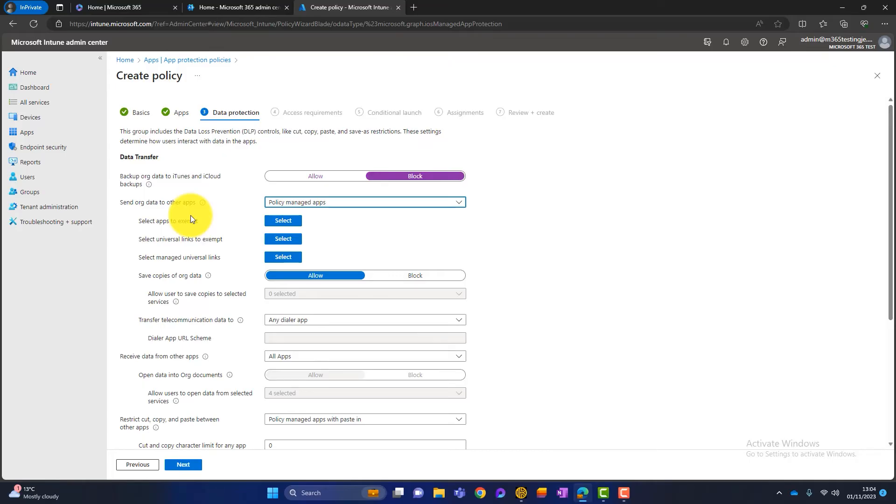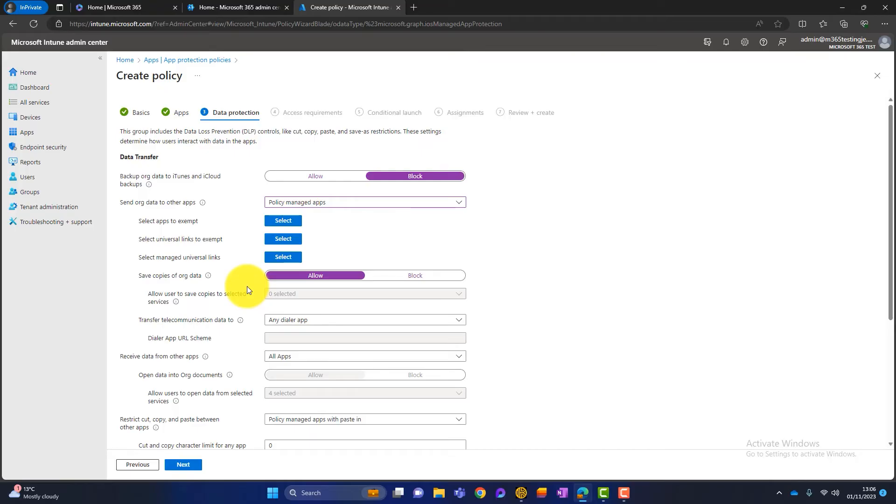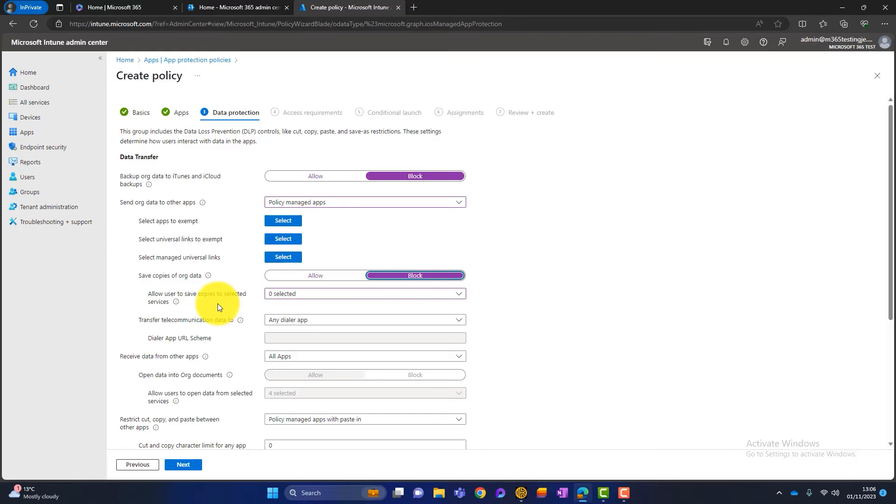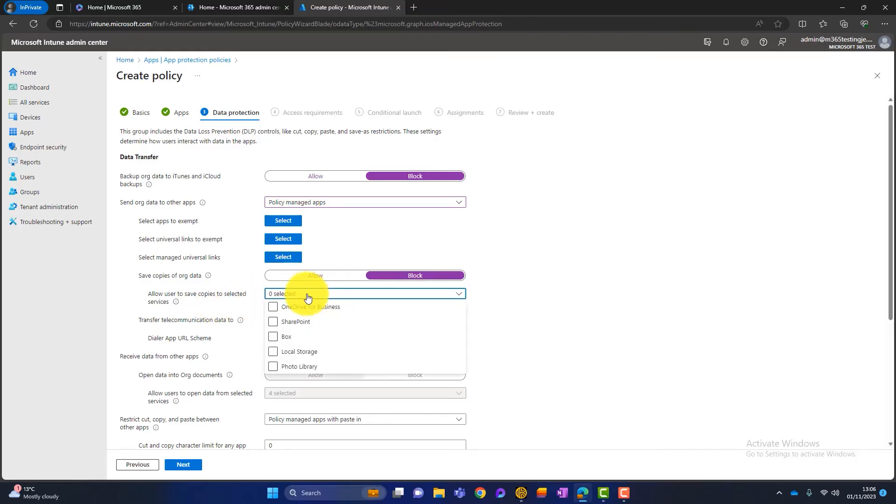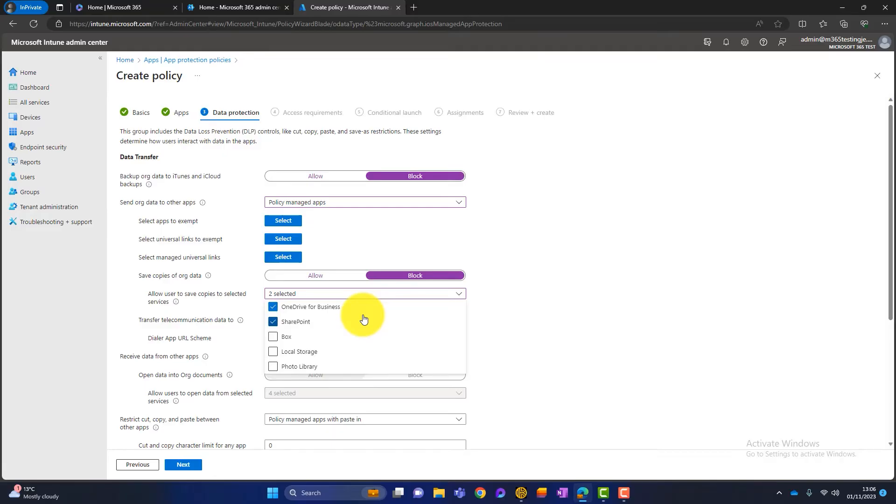So the next section is about saving copies of organizational data. So I don't really want this to happen. At the minute it's set to allow. So saving copies of organizational data could be, for example, saving a document from the company SharePoint into their own personal file storage system on their phone. Something like Dropbox or something might be on the phone that is getting data out of our business and onto their personal device. So I usually block this. But what we can also do is allow users to save copies to selected services. So I then take OneDrive for Business and SharePoint. So what I'm saying here is I want to block people from saving copies of organizational data, apart from when they're saving them to OneDrive for Business and SharePoint because they're both company applications.